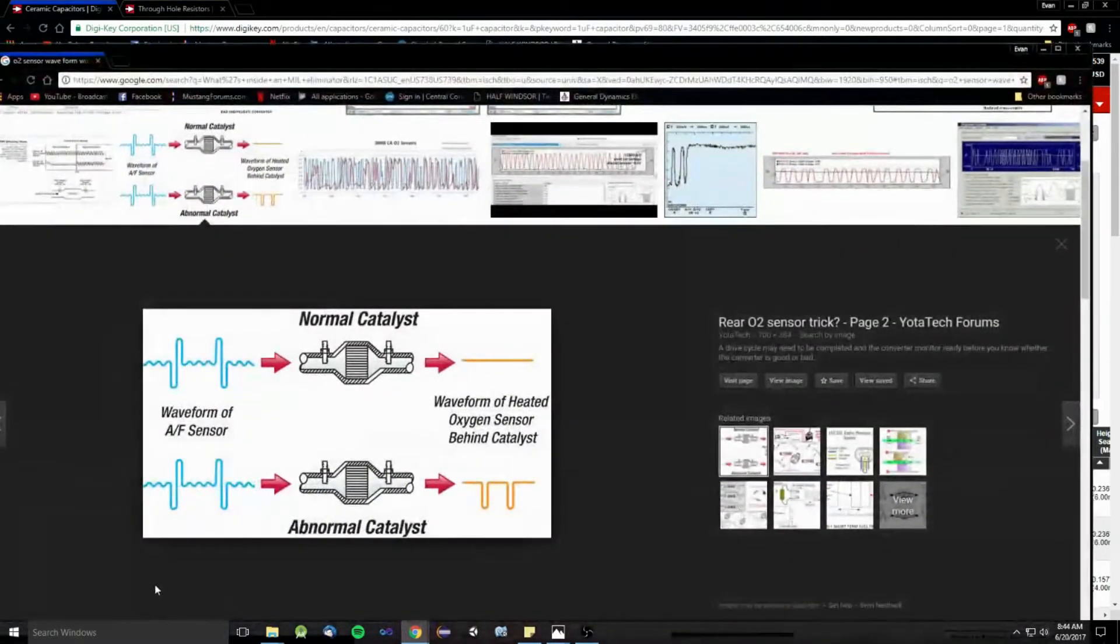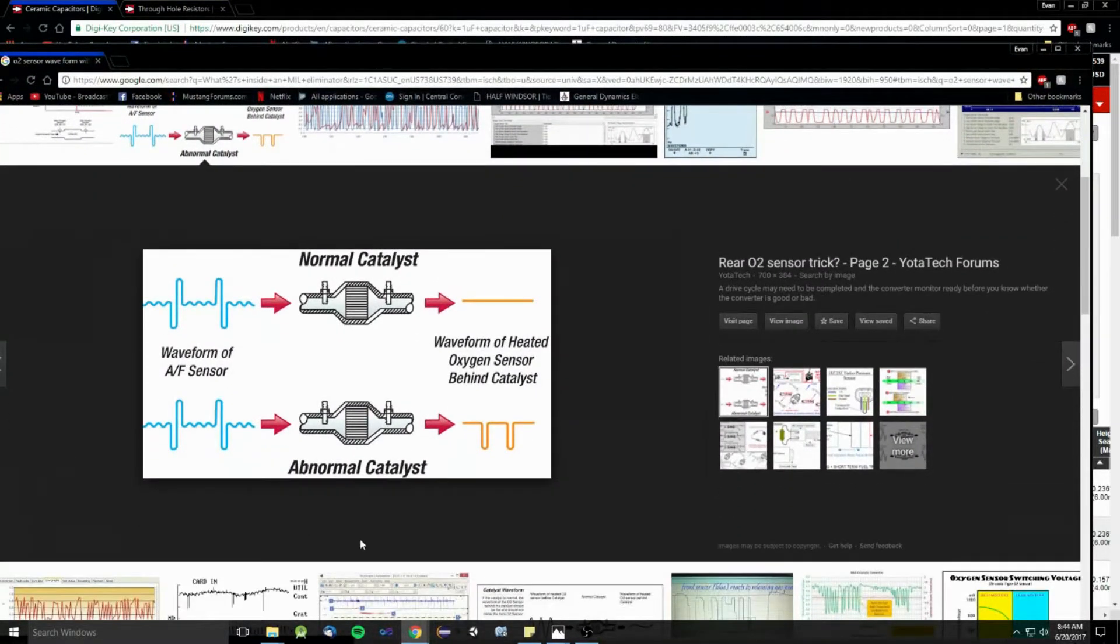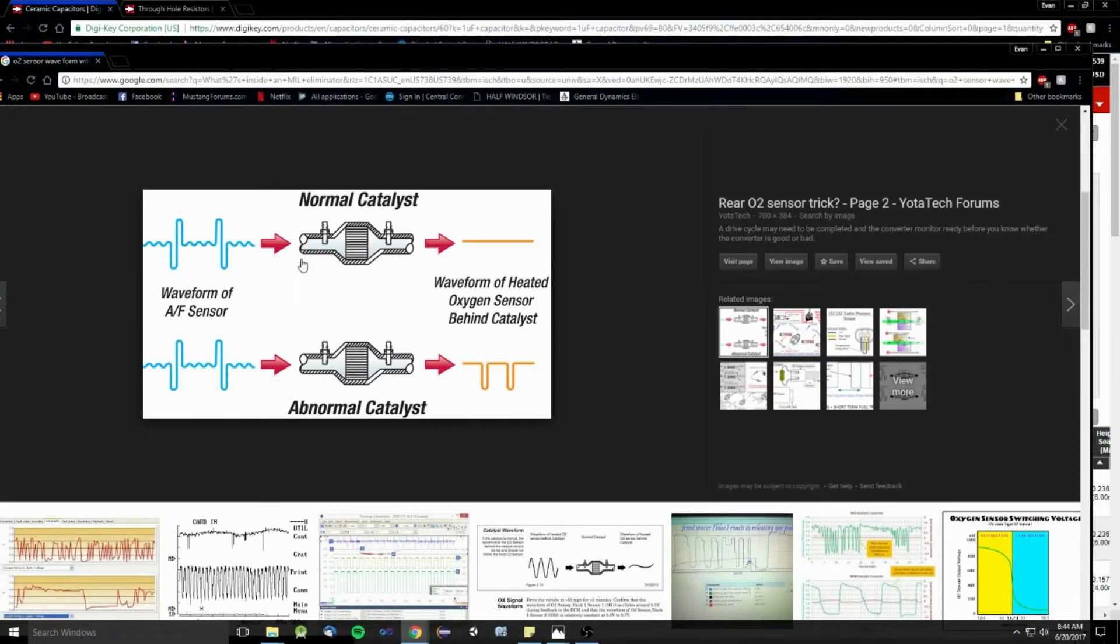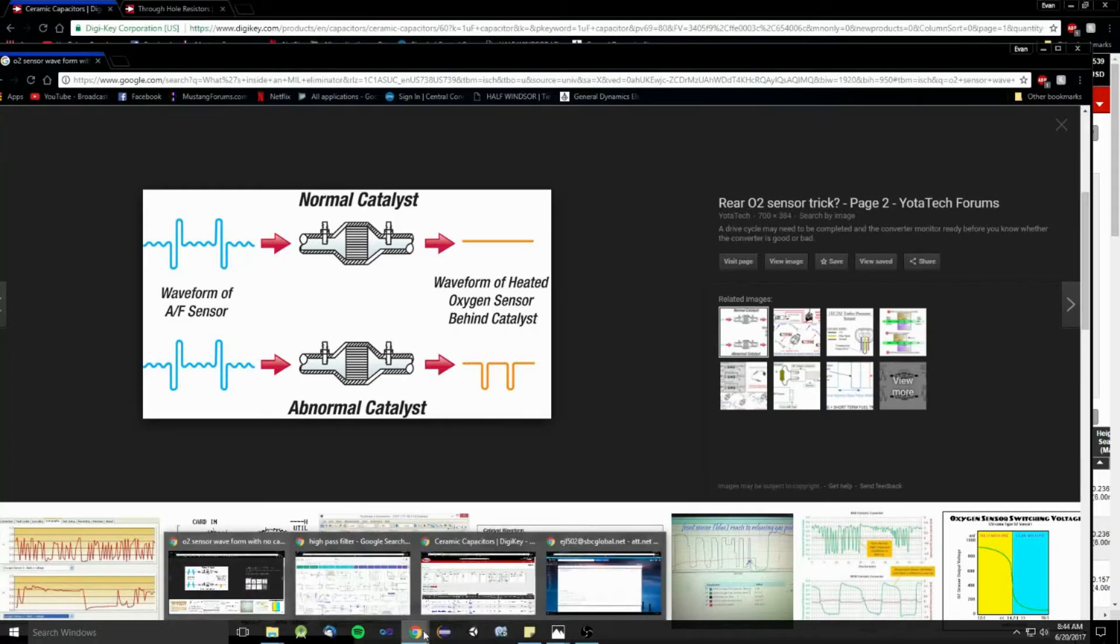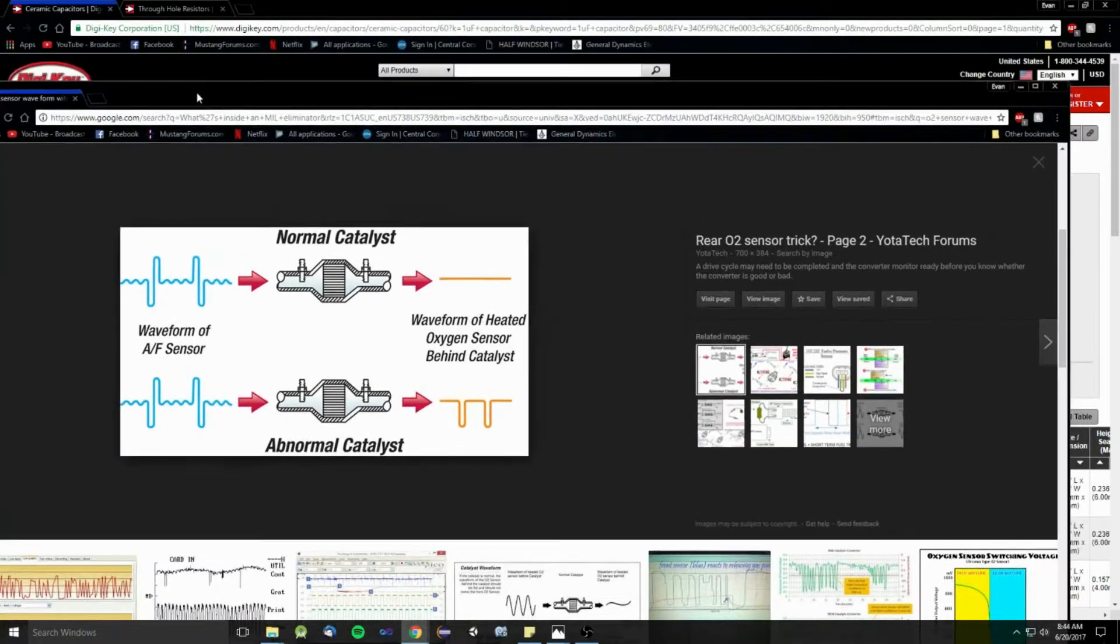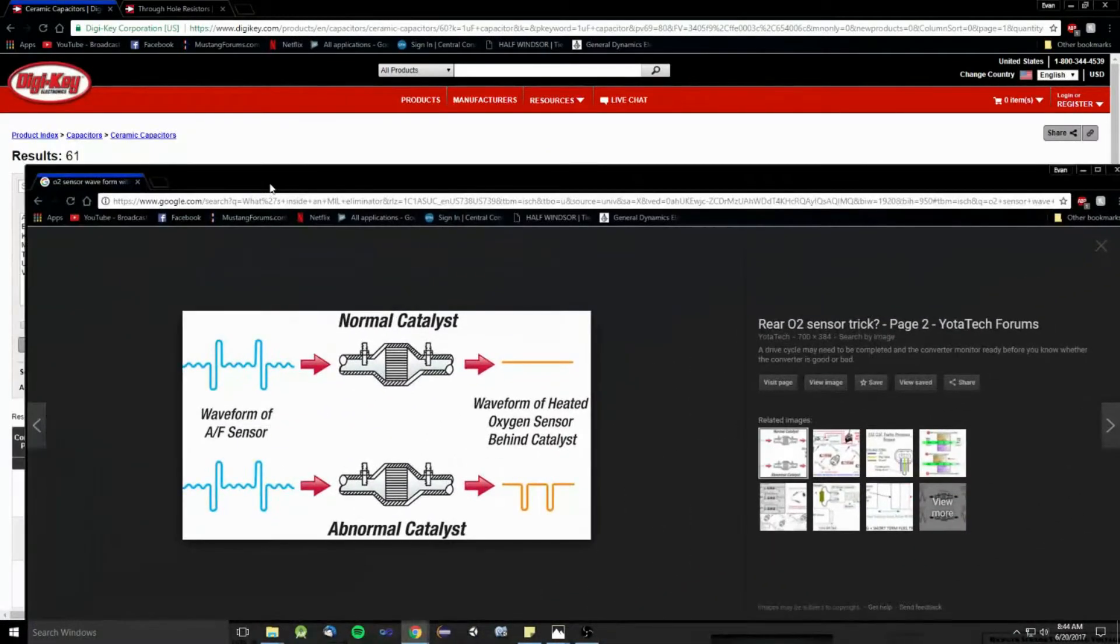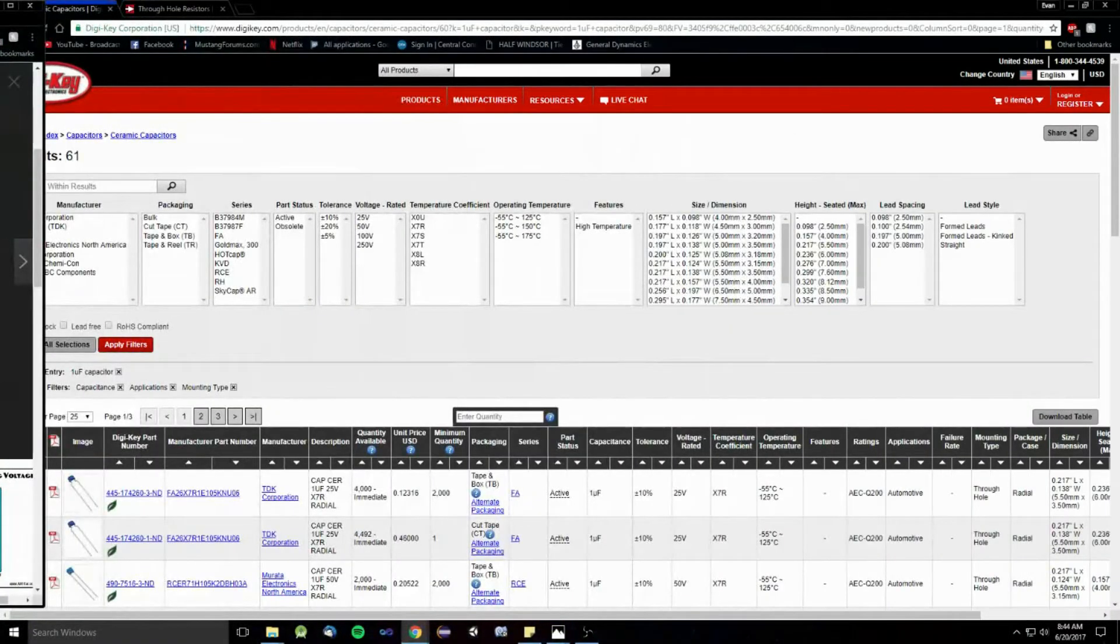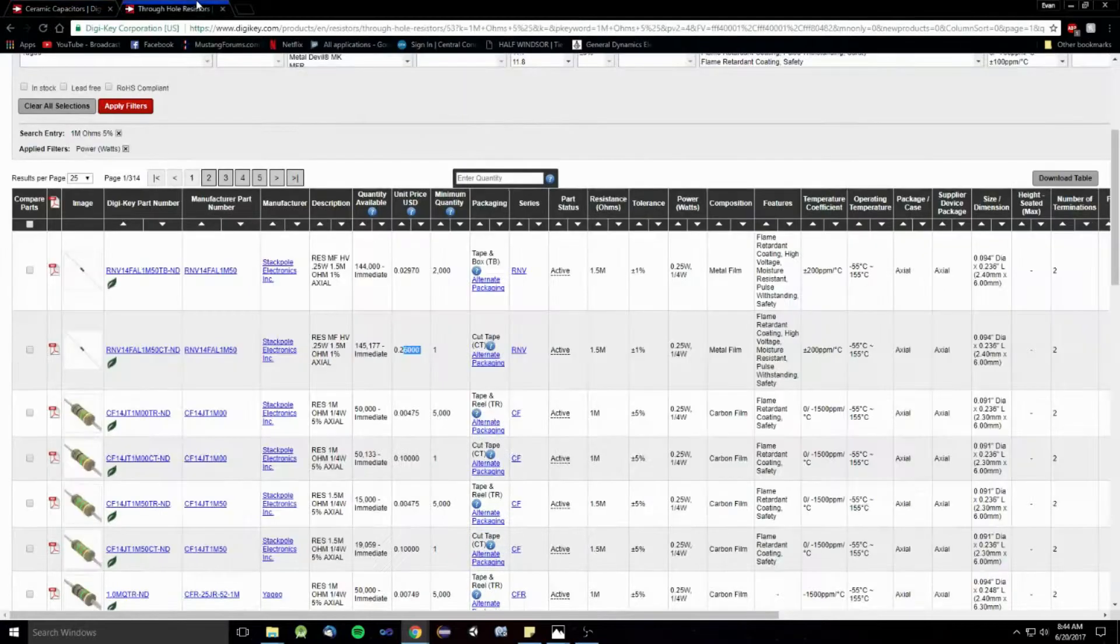And this is just another diagram of the catalytic converter working like how it should, and how it shouldn't. Man, I think that's really all I got for you. You know? And that's how it works. It's actually kind of simple.